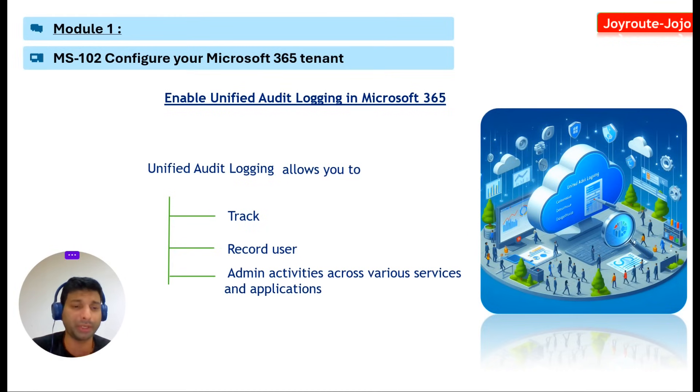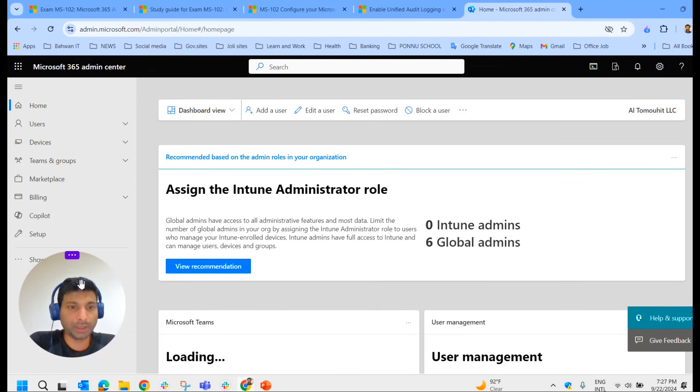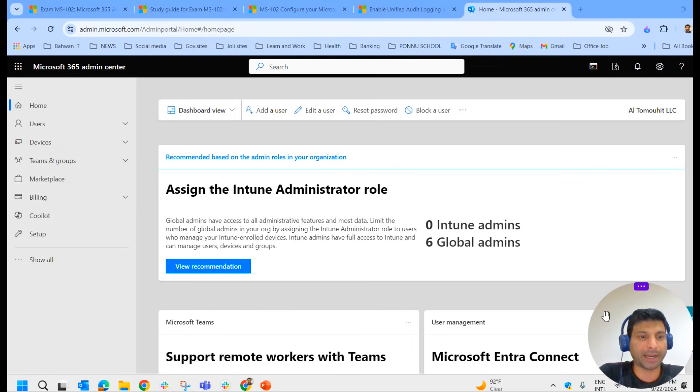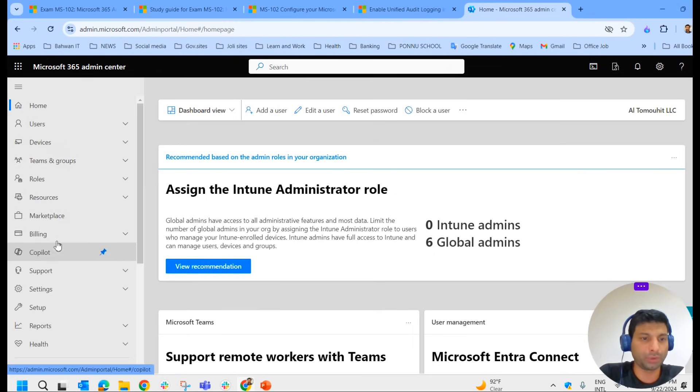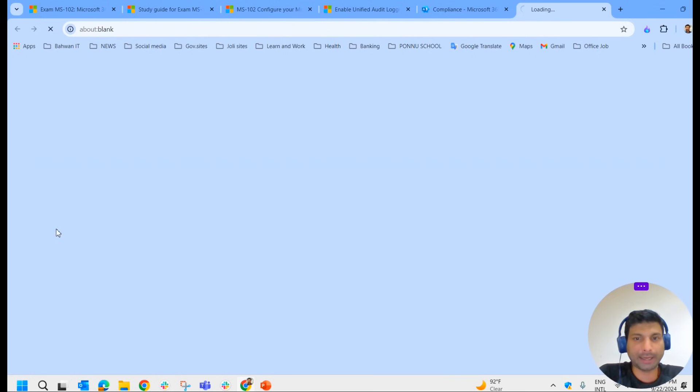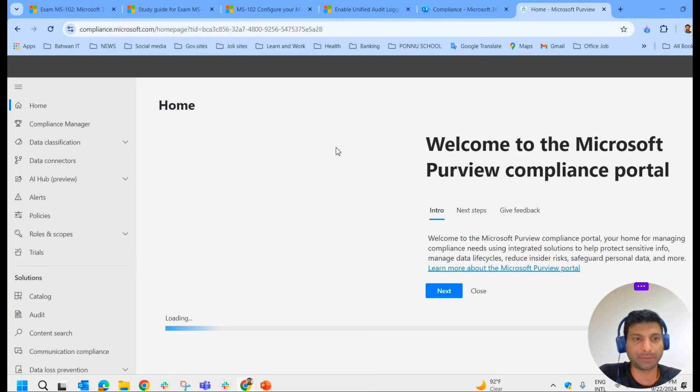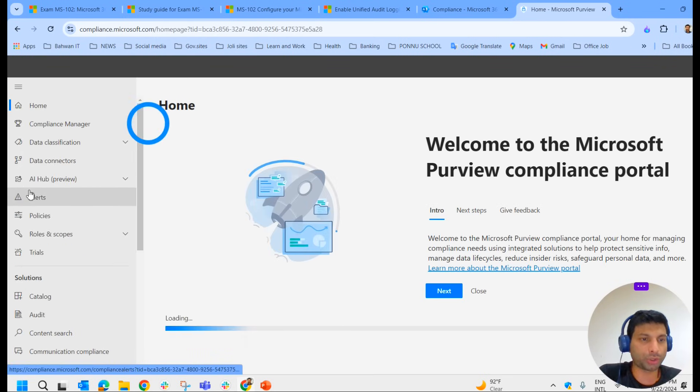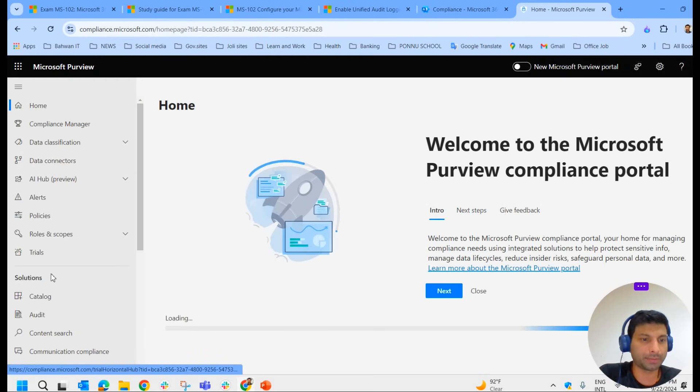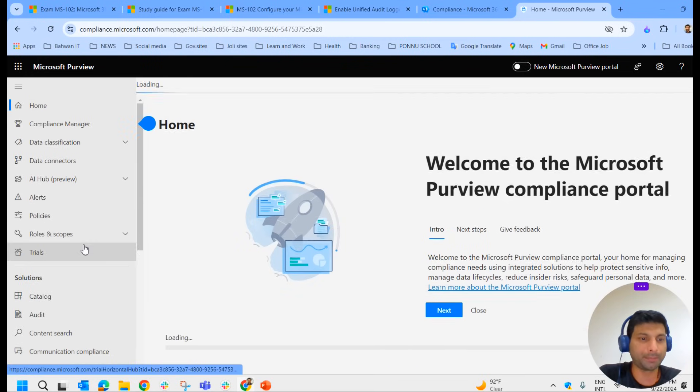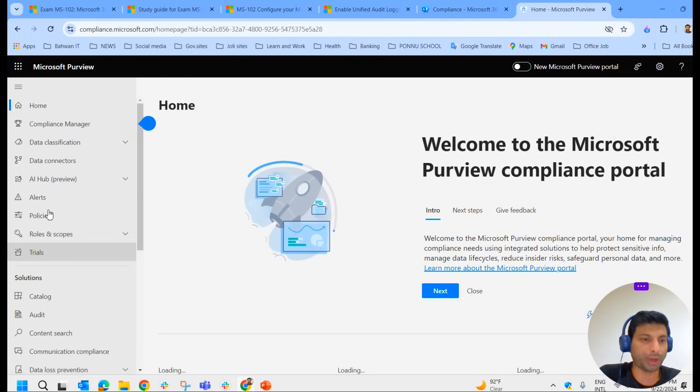Now we'll practically see this in the portal. We're in the Microsoft 365 admin center. Here we have a compliance portal that will take us to the Microsoft Purview page, and here under solutions.